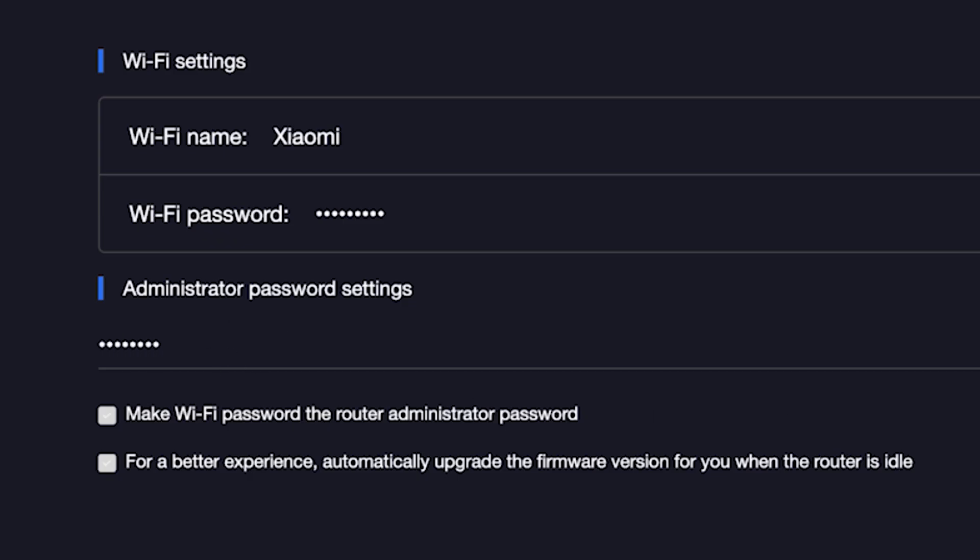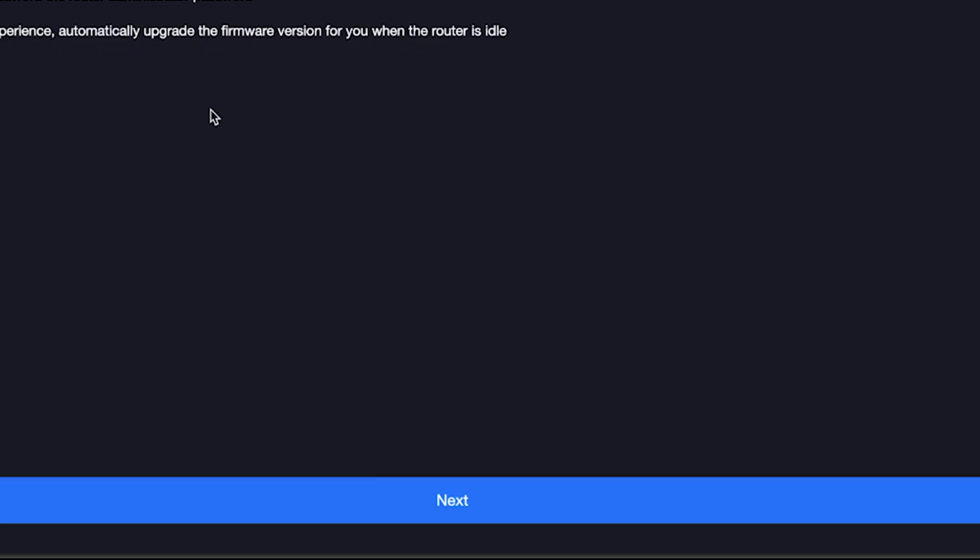For a better experience, automatically upgrade the firmware version for you when the router is idle. To do this, check this box right here and click the next button.